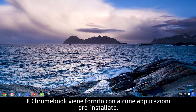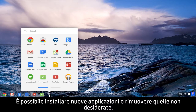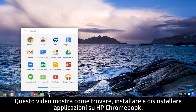Your Chromebook comes with a few pre-installed apps. You can install more apps or remove the ones you don't want. This video demonstrates how to find, install, and uninstall apps on your HP Chromebook.